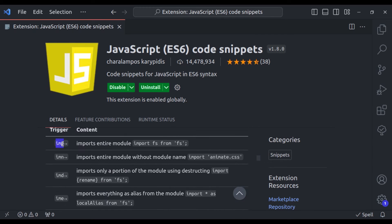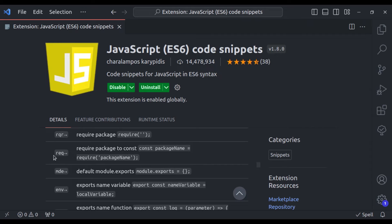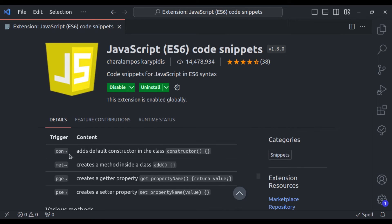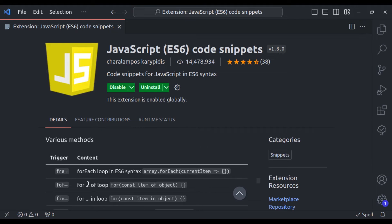Here are the snippets it provides. If you type 'imp', it will import an entire module. On typing 'imn', it imports an entire module without the name. Similarly, for class helpers, typing 'con' automatically adds a constructor, and typing 'meth' adds a method, and so on — there are many more snippets available.